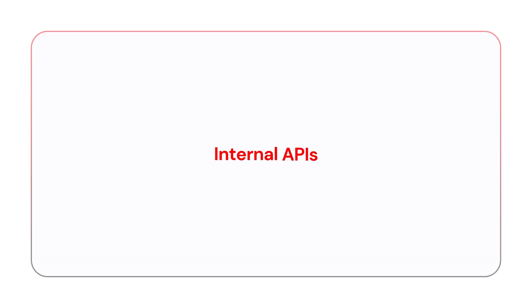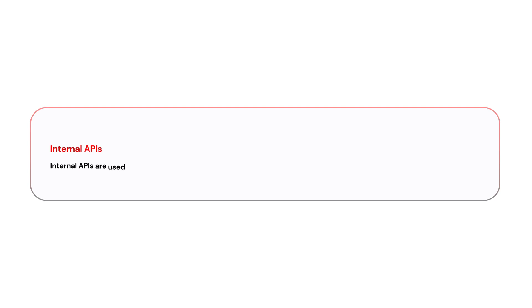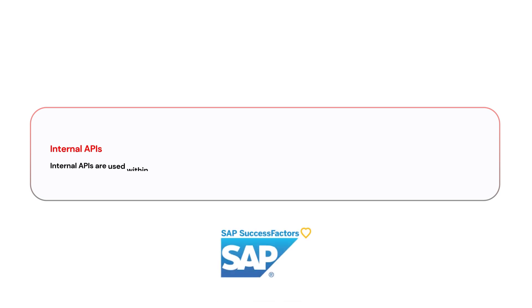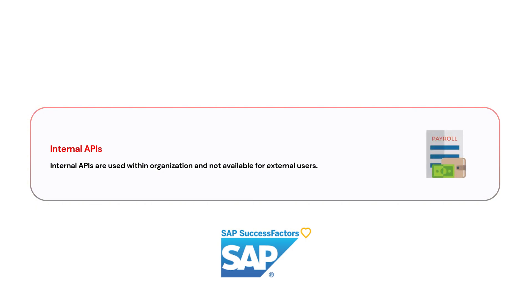The next one is internal APIs, also called private APIs. Internal APIs are used within an organization and are not available for external users. These are meant for internal systems and applications to communicate with each other. For example, in SAP SuccessFactors we have APIs which are internal for internal processing. For example, there are some APIs for payroll which are mainly meant for internal communication.